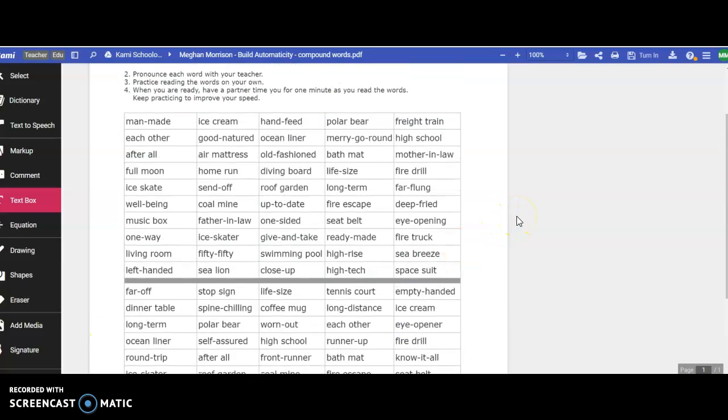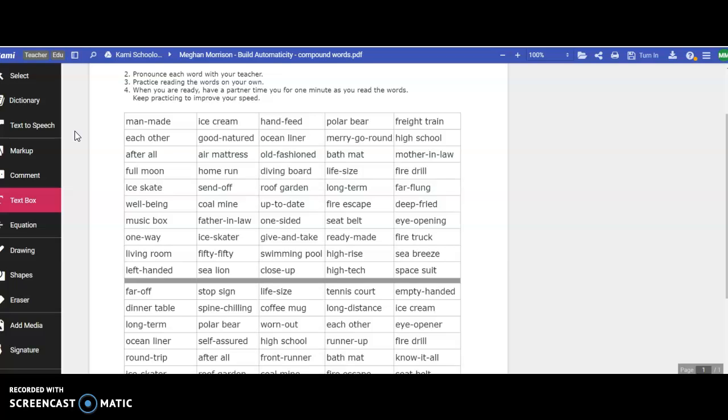I'm not going to read these ones for you. If you want help reading them, you can either use the text-to-speech or I'm happy to help you if you're not sure how to say any of them. All right? Let me know if you have questions. Good luck.